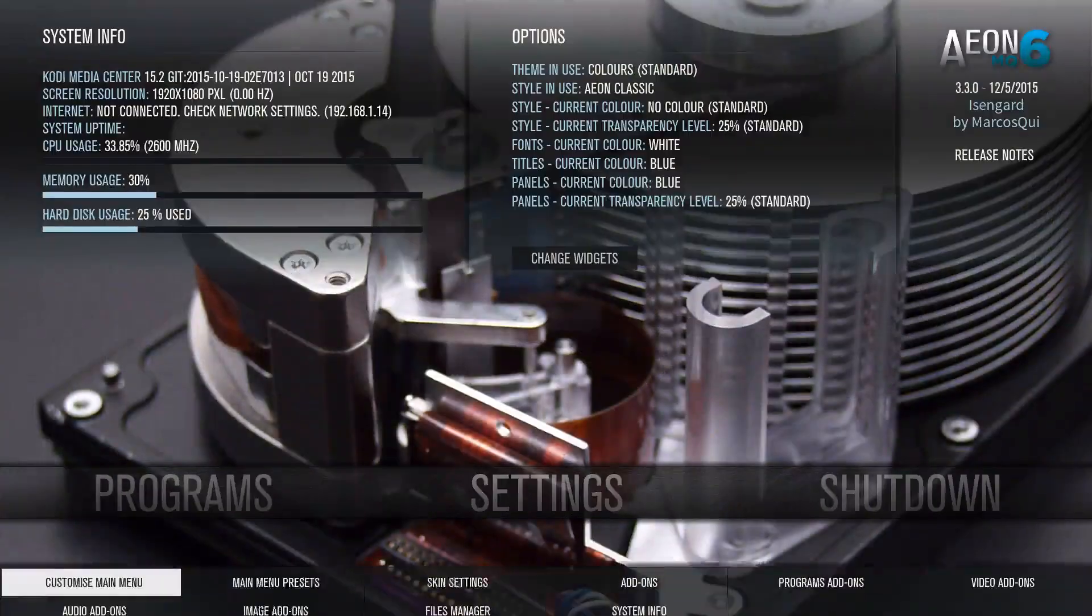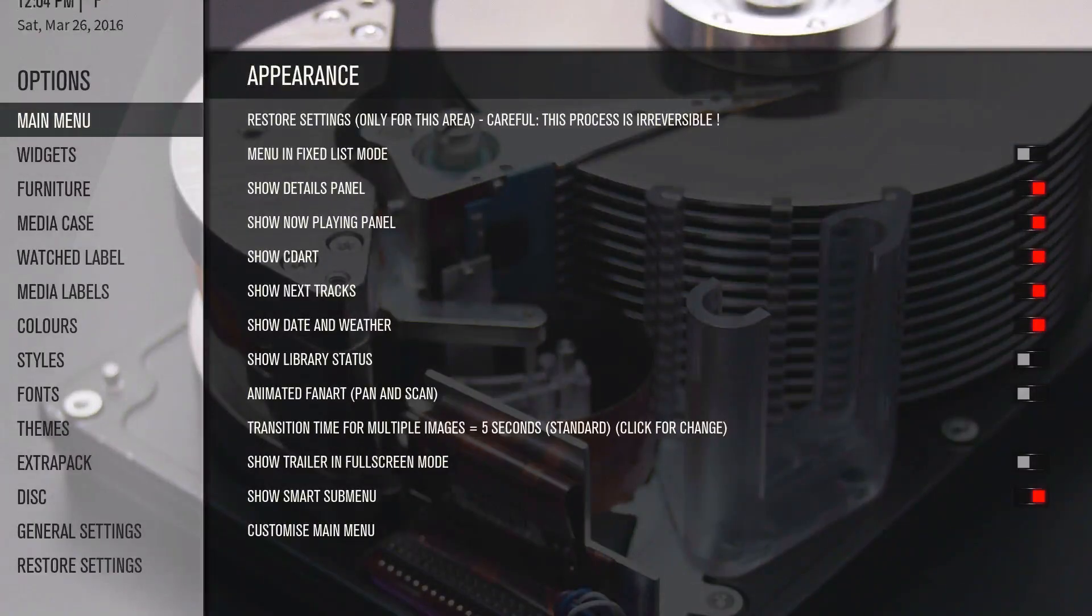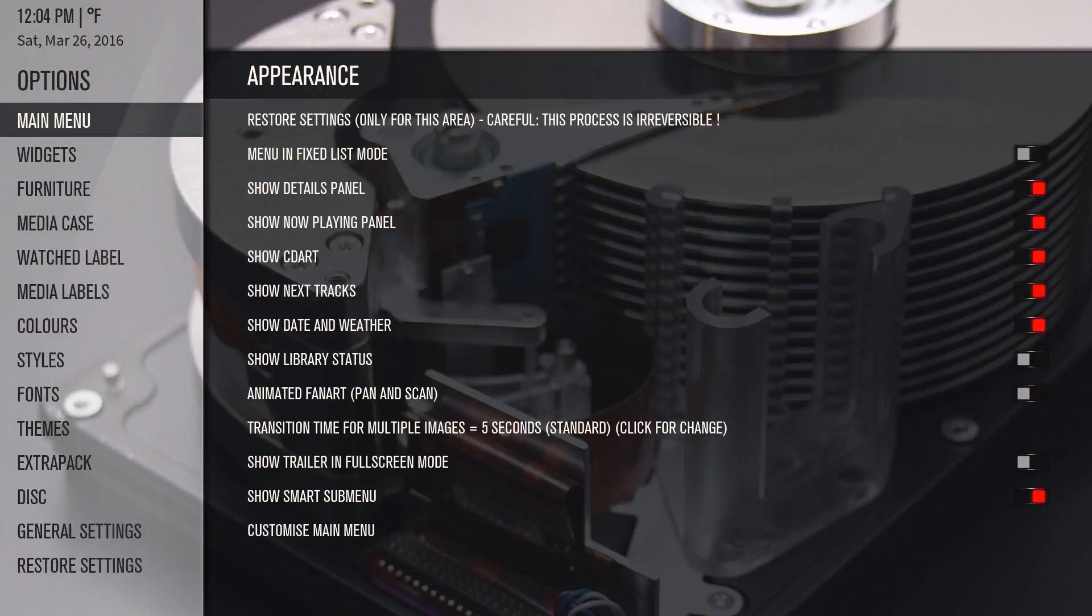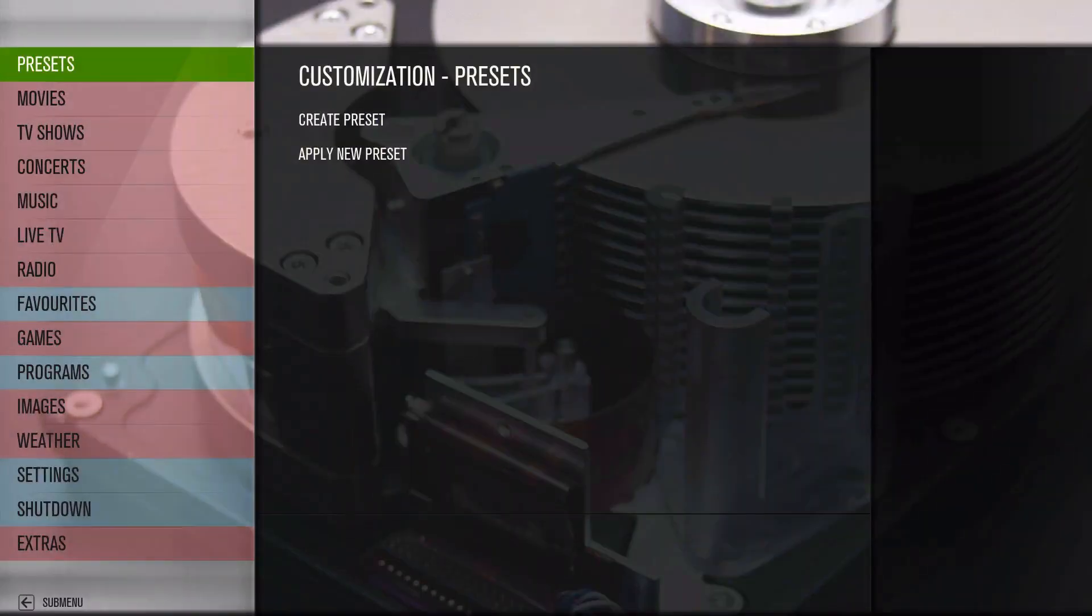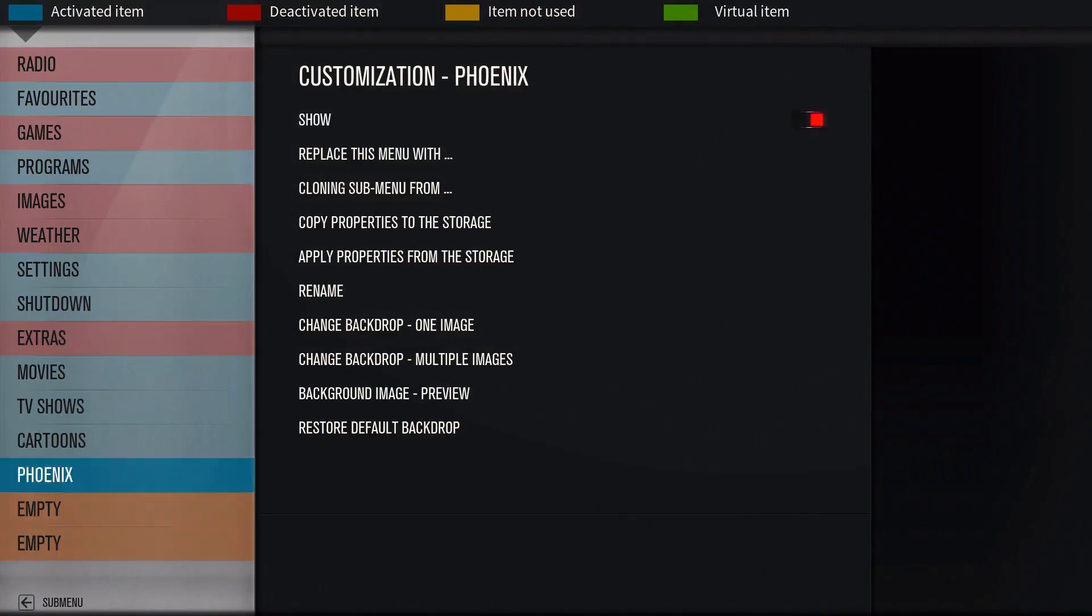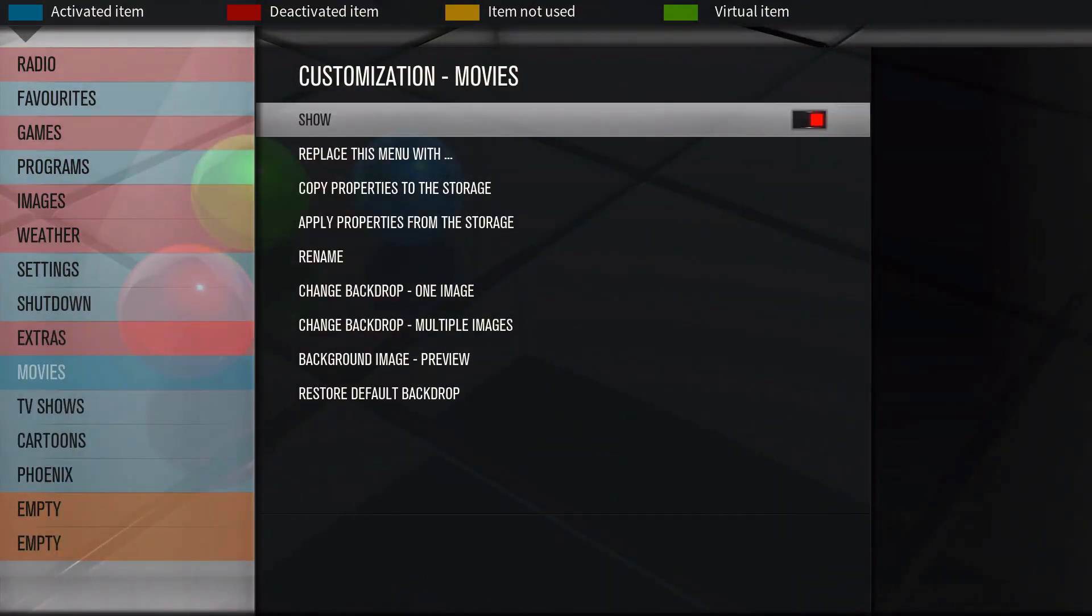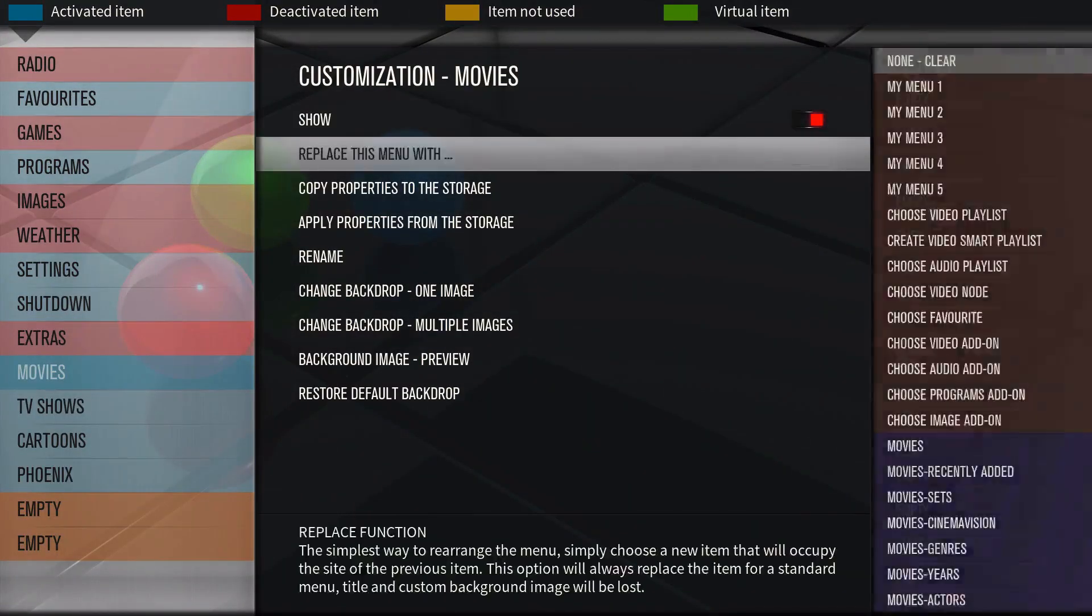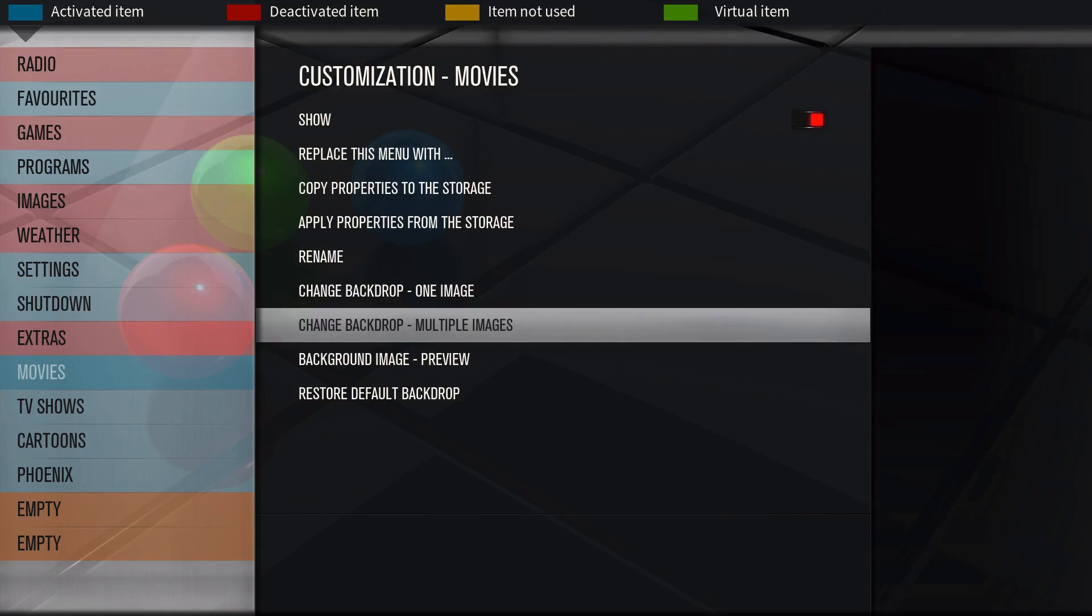There's actually two ways to do it. This way is a lot easier I think. If you go down to customize main menu and go to where it says movies, when you created it earlier you can change the background to one image or change background to multiple images or background image preview.